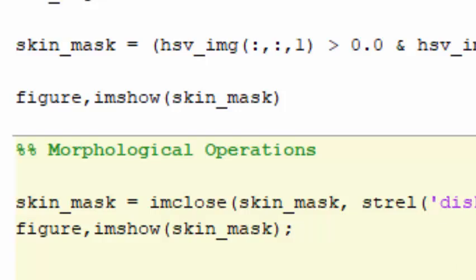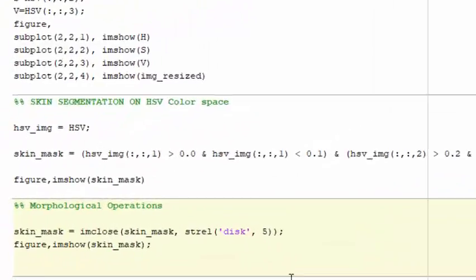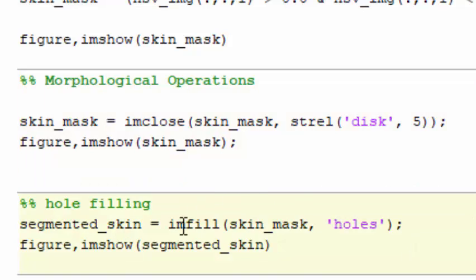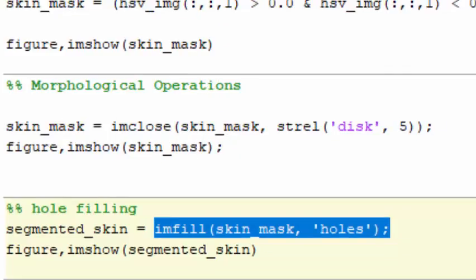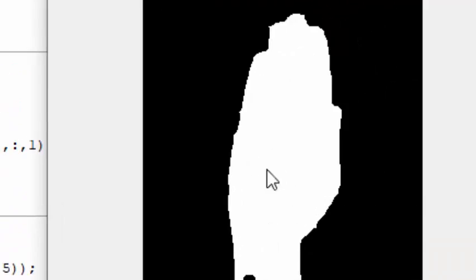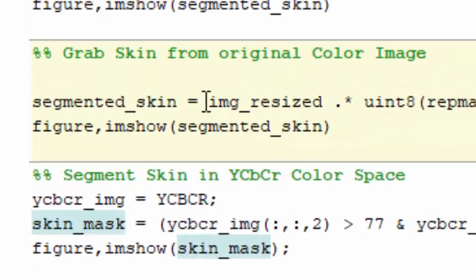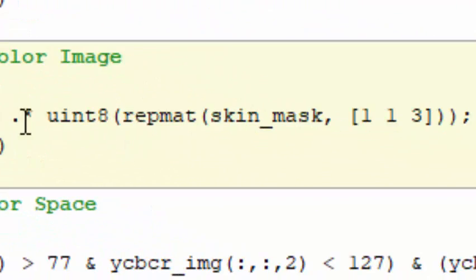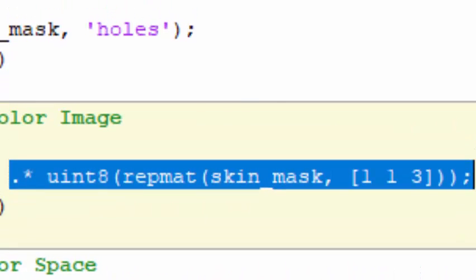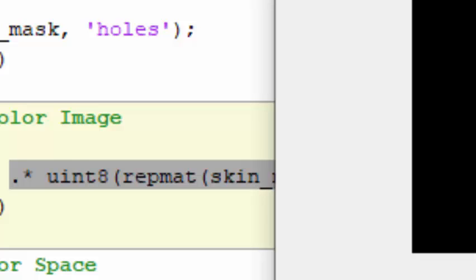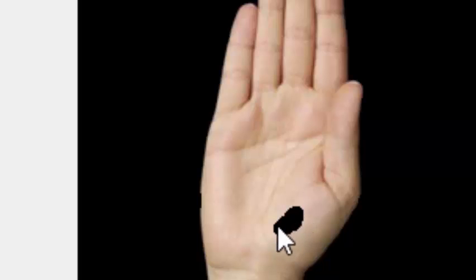After morphological closing, two small patches may still remain. We then apply imfill to fill holes in the binary mask. The interior holes are filled, though regions near the edge are not. Finally, we take the original color image (img_resized) and multiply it with the mask, so only the masked skin region is extracted from the color image and everything outside the mask becomes zero.